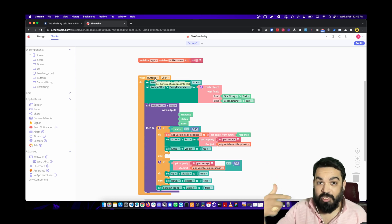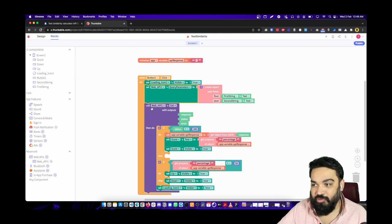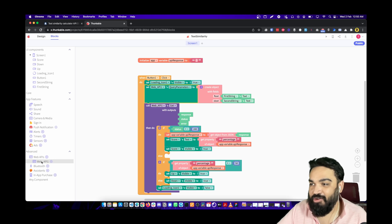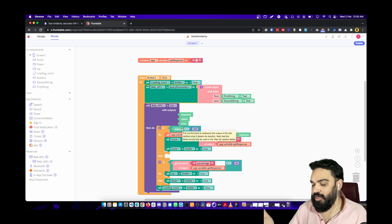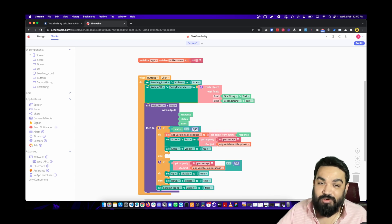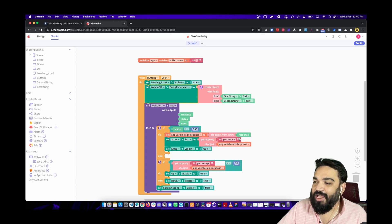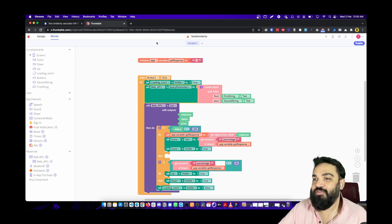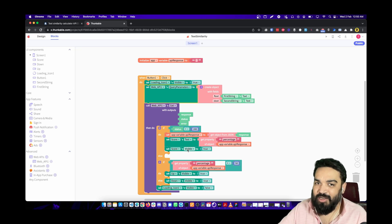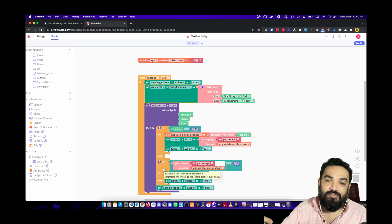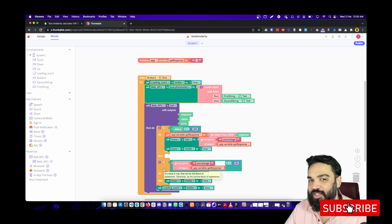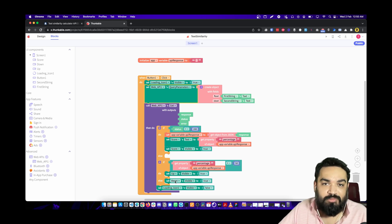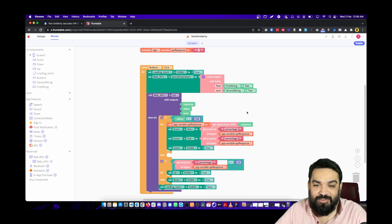Now let me walk you through the full logic. When someone clicks the button, we enable the loading icon, then set the query parameters as an object with f_text and s_text. We call the API using the GET method from Web APIs. If the HTTP status is 200 (success), we store the JSON response in our variable, get the 'percentage' property, and set it in the score label, then set the score label's visibility to true. We then check if the score is greater or less than 50: if greater, set 'Up' visible to true; if not, set 'Down' visible to true. Finally, we disable the loading icon.